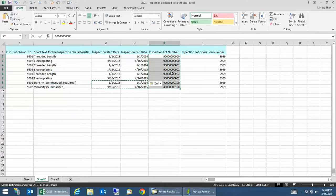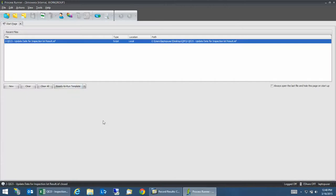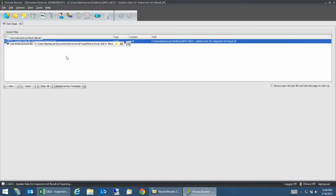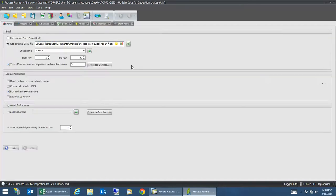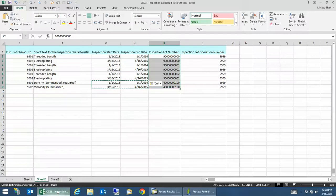Now I have a process runner. We already have a file that's been recorded and we're going to use that Excel, that process file. It's going to use that Excel file, I'm going to use the data from worksheet 2. I think that's where we have the data.